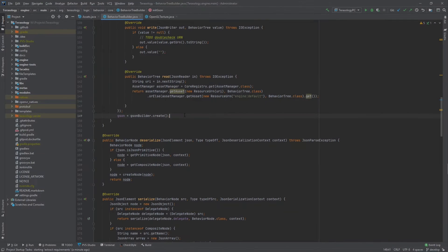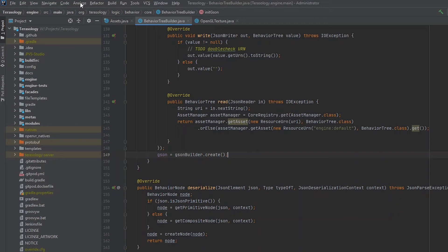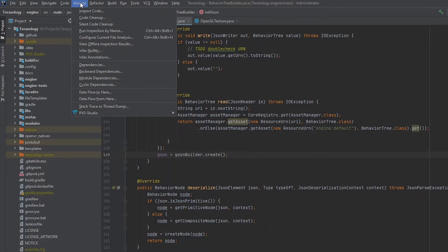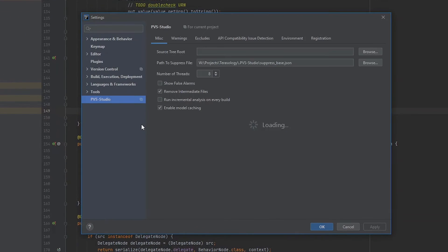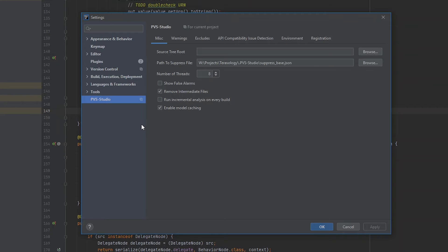In PVS Studio for IDEA, open the Settings. To do this, select Analyze in the upper toolbar, then PVS Studio and Settings. Make sure that the Run incremental analysis on Every Build checkbox is enabled.